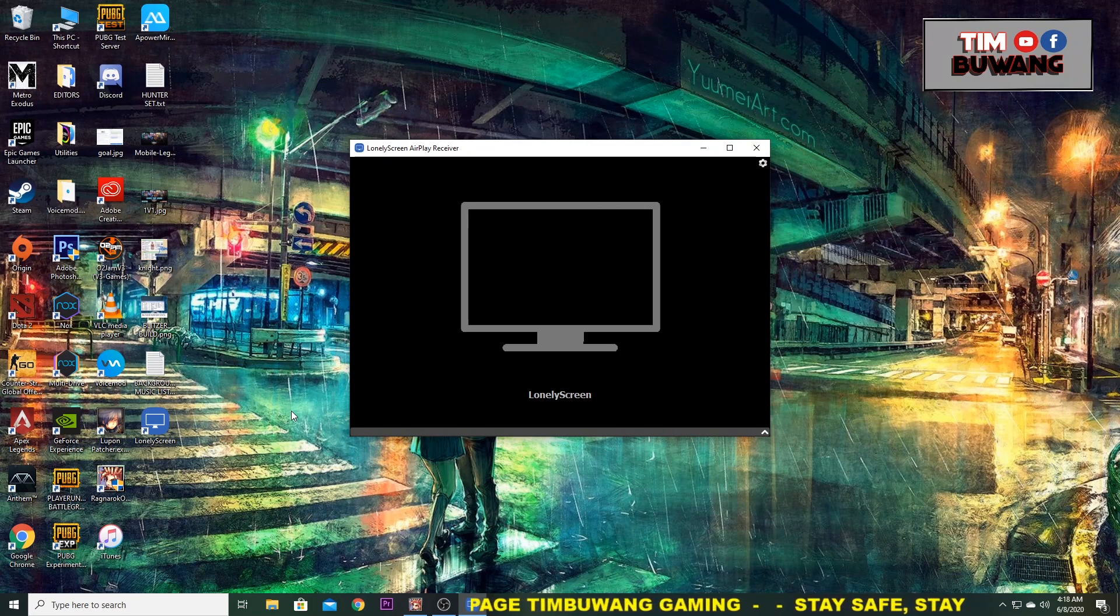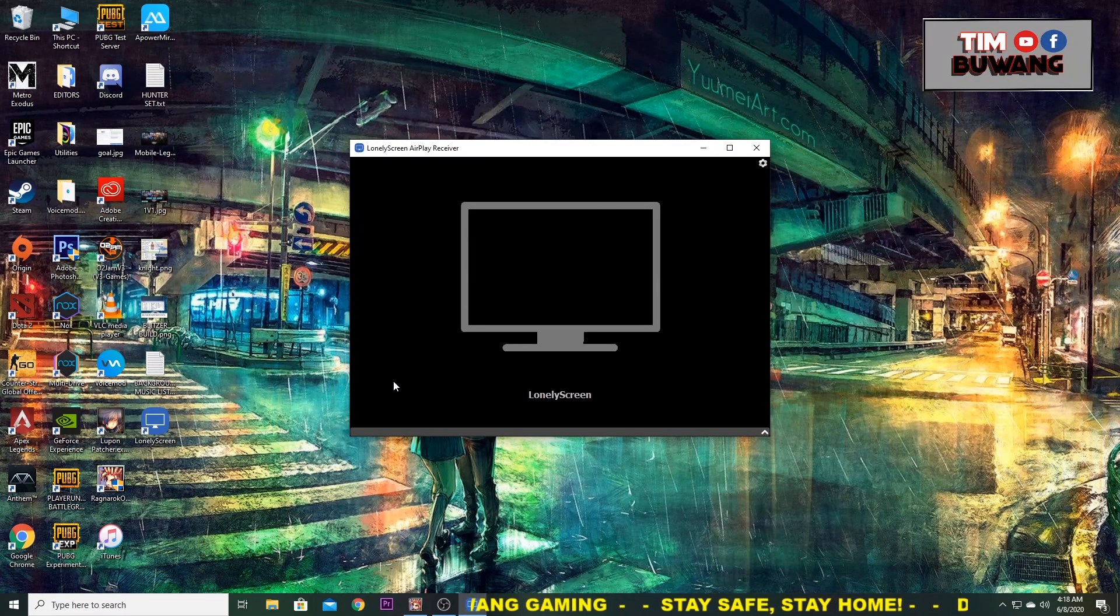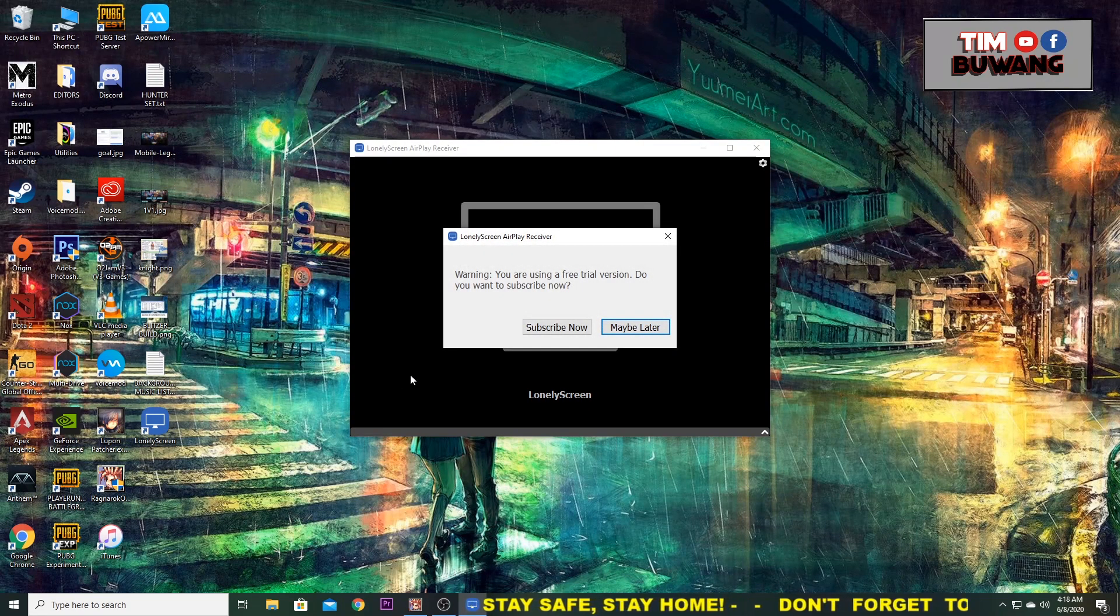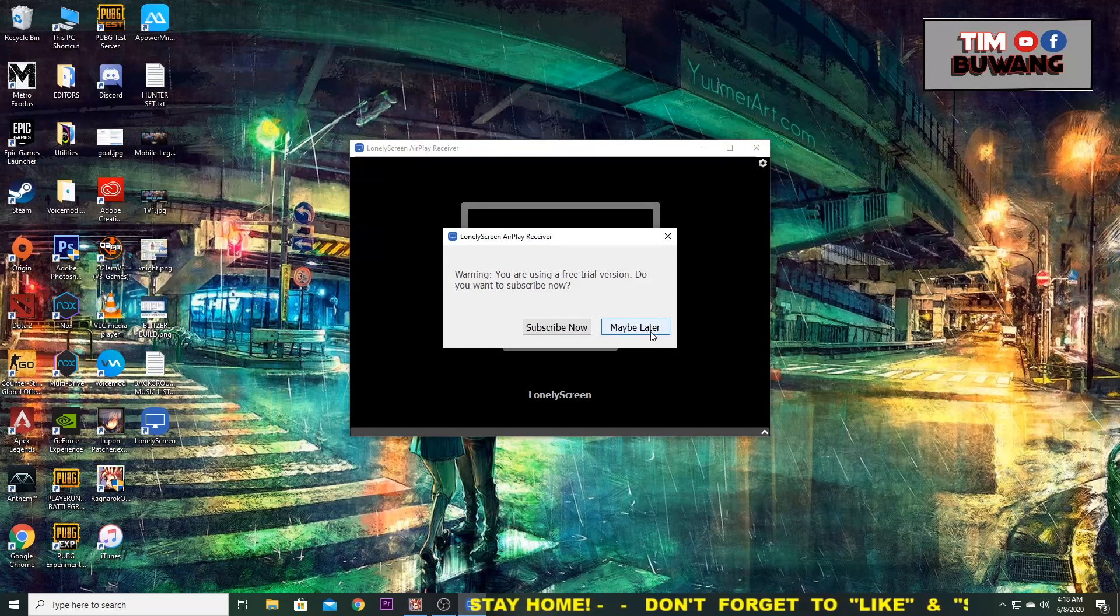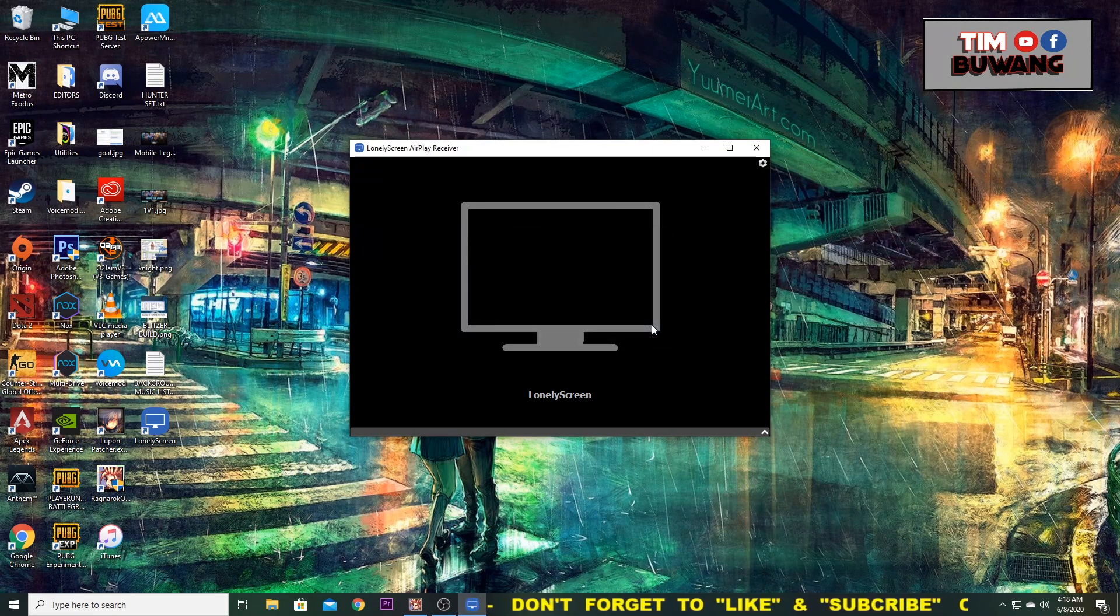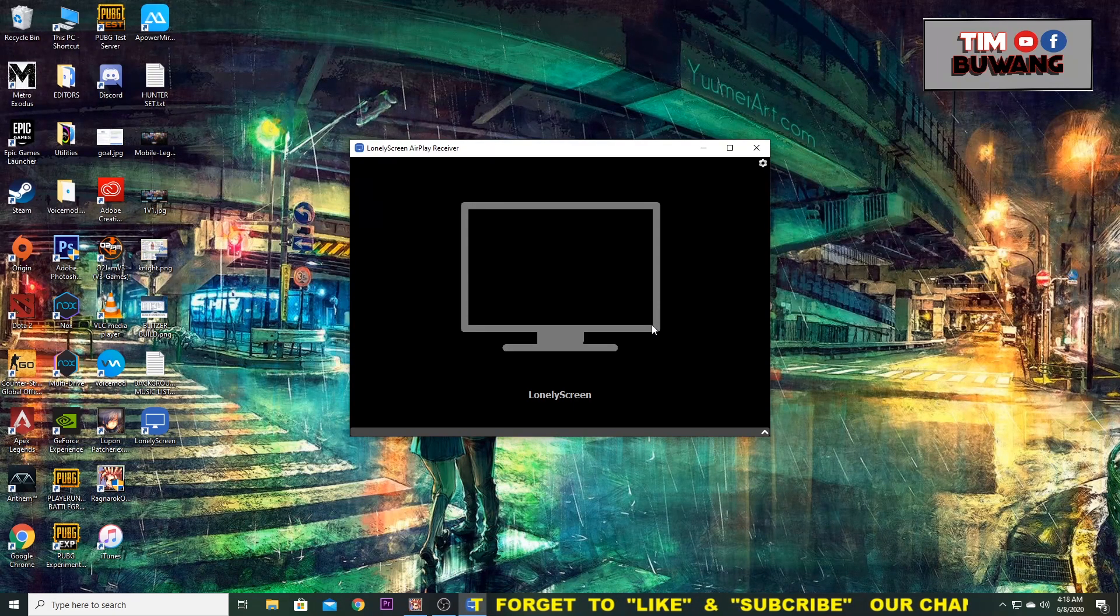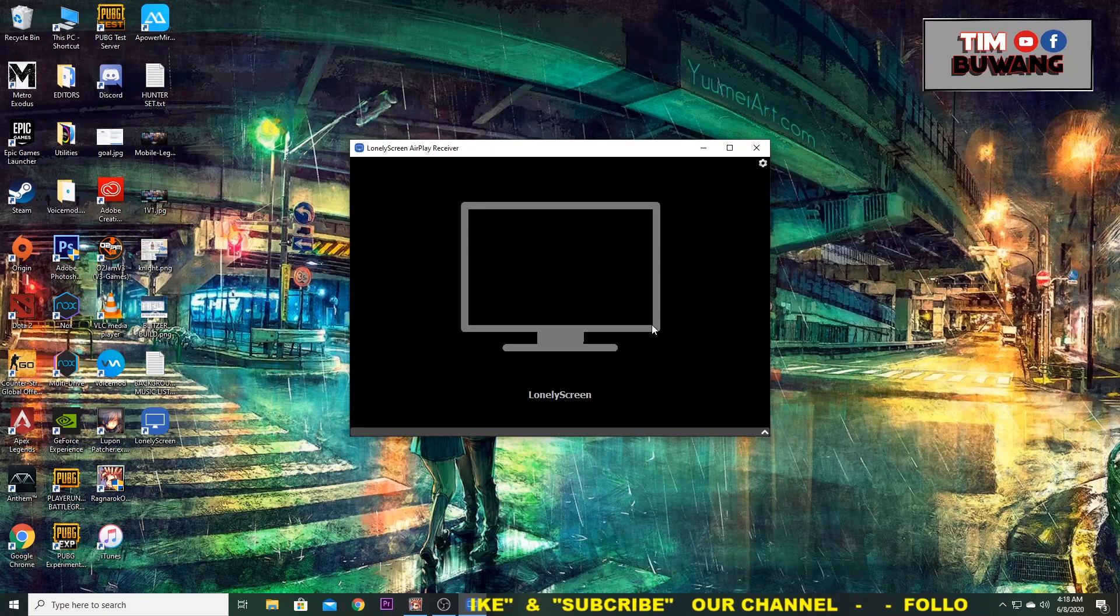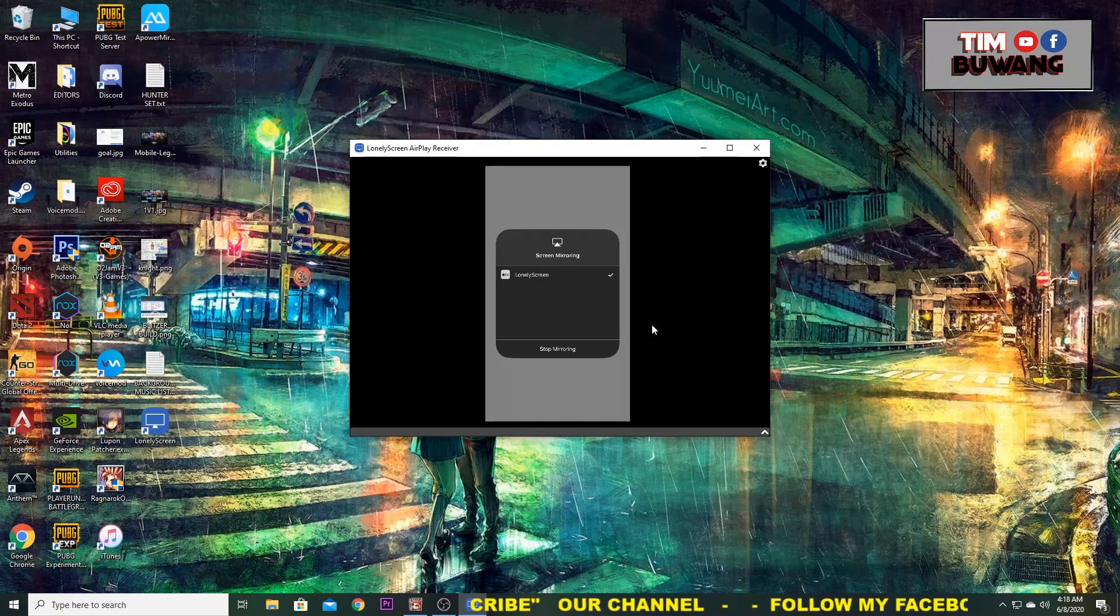Lonely Screen will ask you if you want to use a free trial or if you want to subscribe. If you don't want to subscribe, it's okay. You can still use it by using their free trial version. Just ignore this button, just ignore this message, maybe later. And go to your mobile, go to the screen mirroring button and choose Lonely Screen.